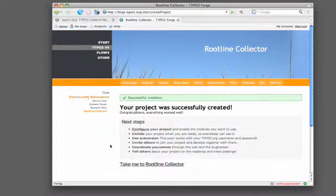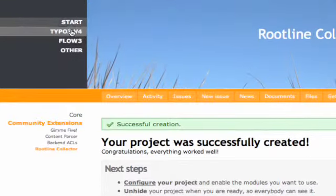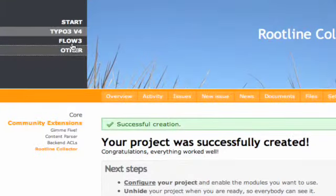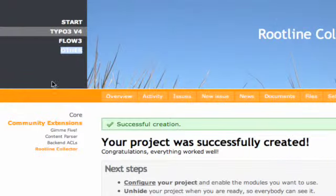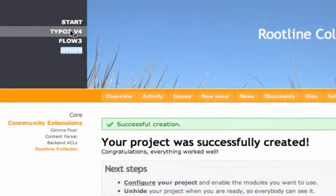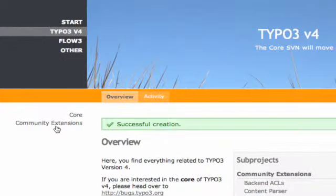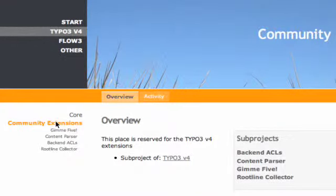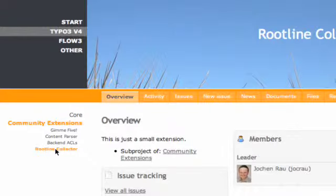So you see our main categories on Forge is that we have the start page. We have TYPO3 version 4, Flow 3 and other. You have just created a project and an extension in the TYPO3 version 4 section under community extensions. So here you have your new rootline.